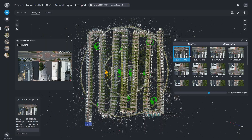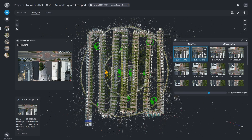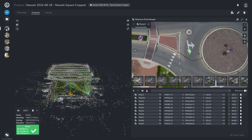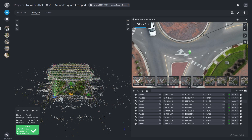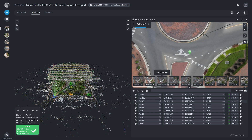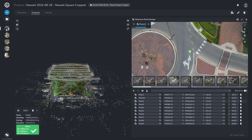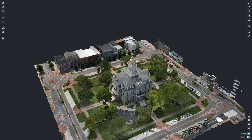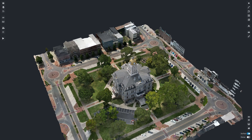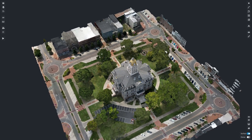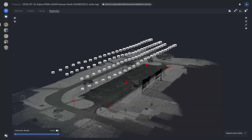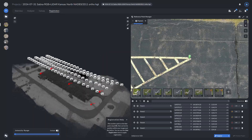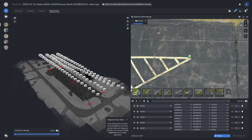By identifying corresponding points in overlapping images via the reference point manager, the algorithms can precisely align the images and reconstruct the scene in three dimensions. This alignment not only enhances the accuracy of the final model, but also enables the integration of data from different sources such as LiDAR or control points.